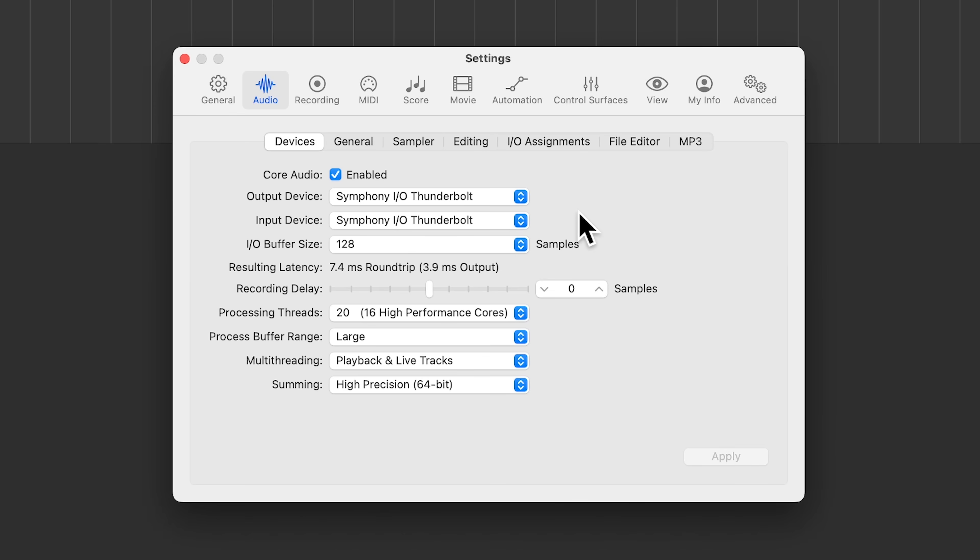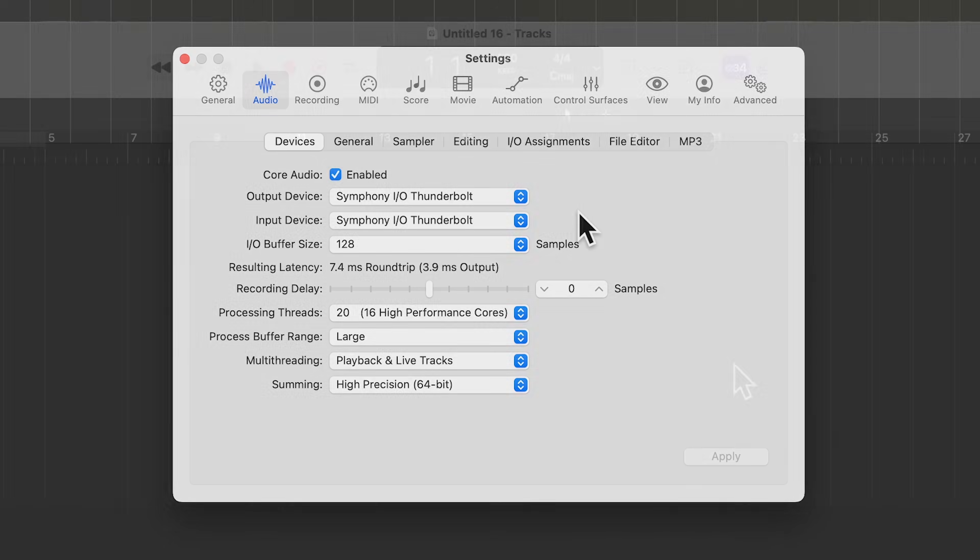Now, recording latency is less of an issue for MIDI recordings than it is for audio recordings. But if you're playing along and it feels like the notes are slightly delayed from when you're pressing them, go ahead and drop your buffer size, and that should resolve the problem.